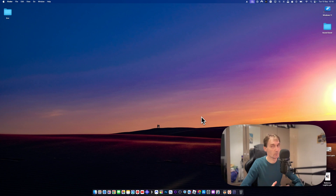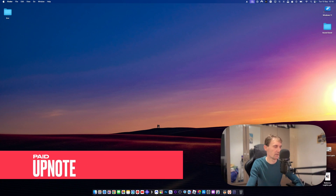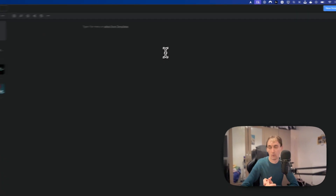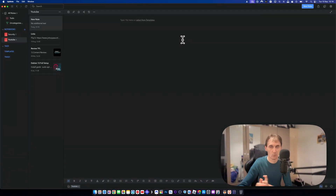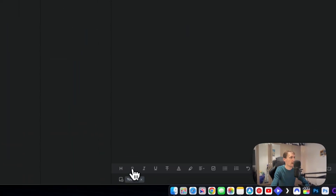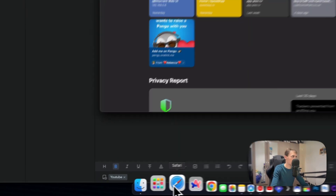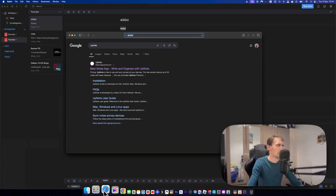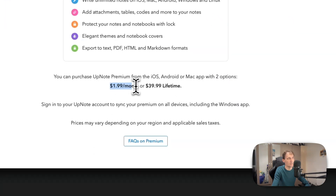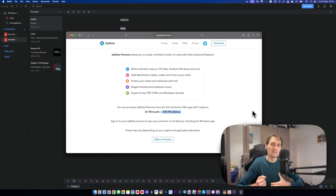Another app I really love is UpNote — it's a note-taking application. You can make notes and what I love about it is that it's available on all operating systems: Android, iOS, macOS, Windows, and Linux. It's simple but powerful. It's not free — it has a plan at $1.99 per month or a $39.99 lifetime subscription, and I paid for the lifetime option.